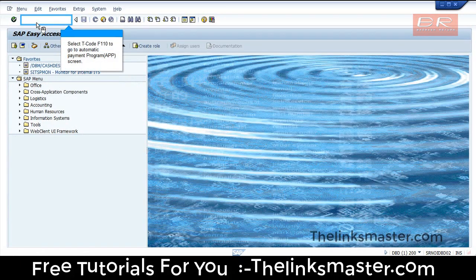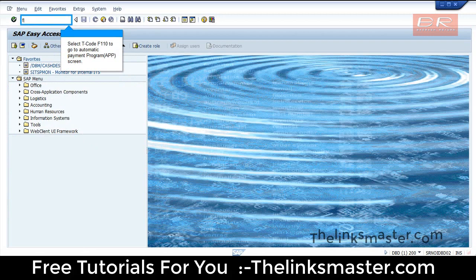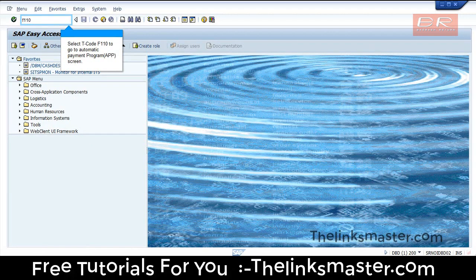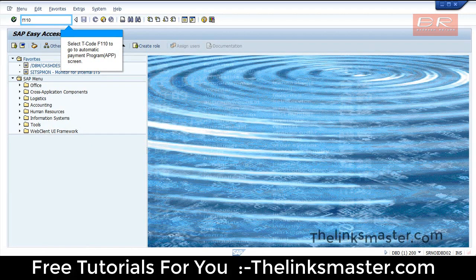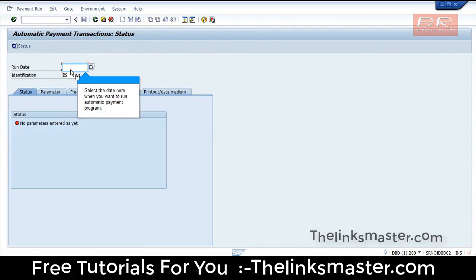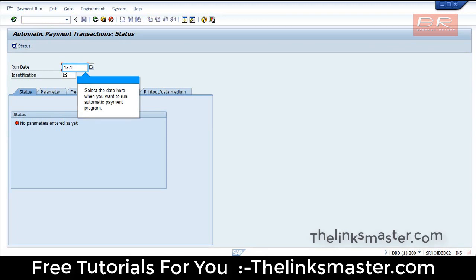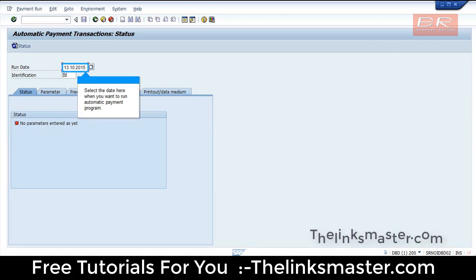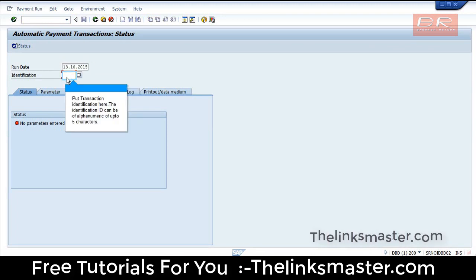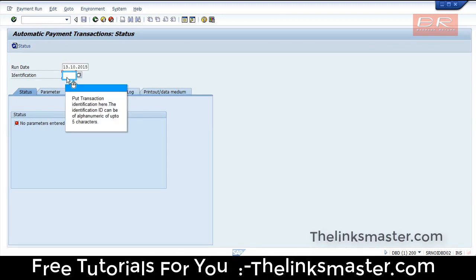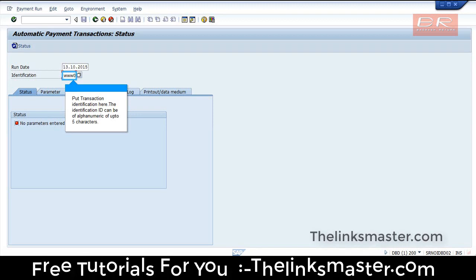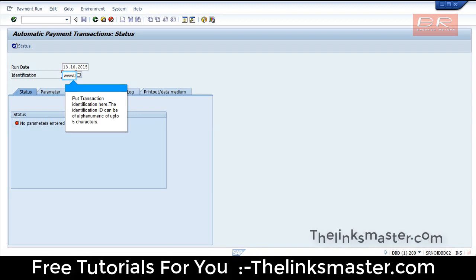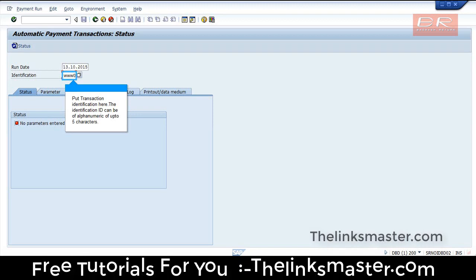Select T-code F110 to go to the Automatic Payment Program (APP) screen. Select the date when you want to run the automatic payment program and enter a transaction identification. The identification ID can be alphanumeric and up to five characters.